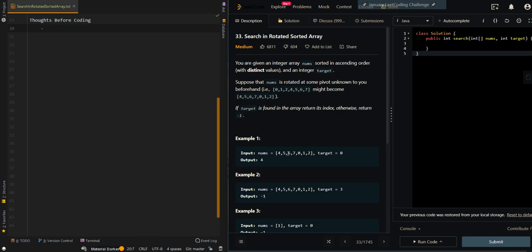So we have the array 4, 5, 6, 7, 0, 1, 2, and our target is equal to 0. The target is at index 4. So we return 4.